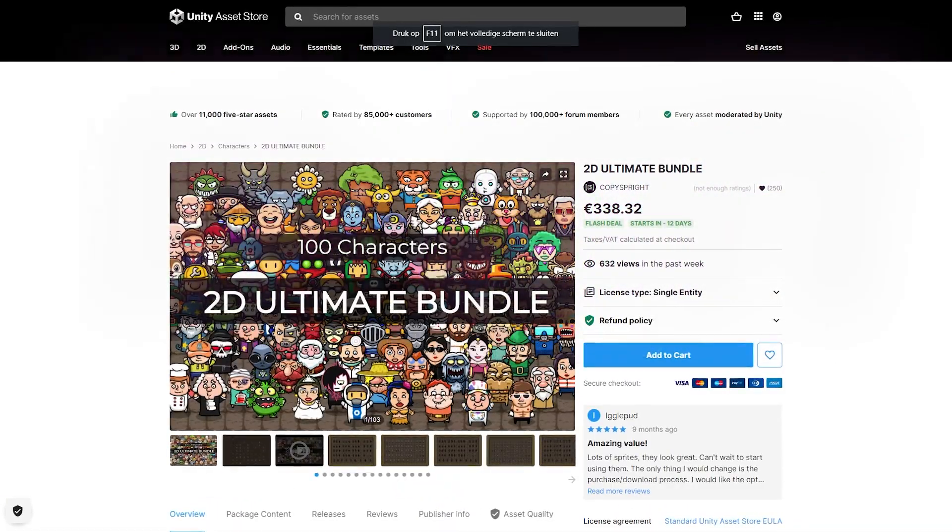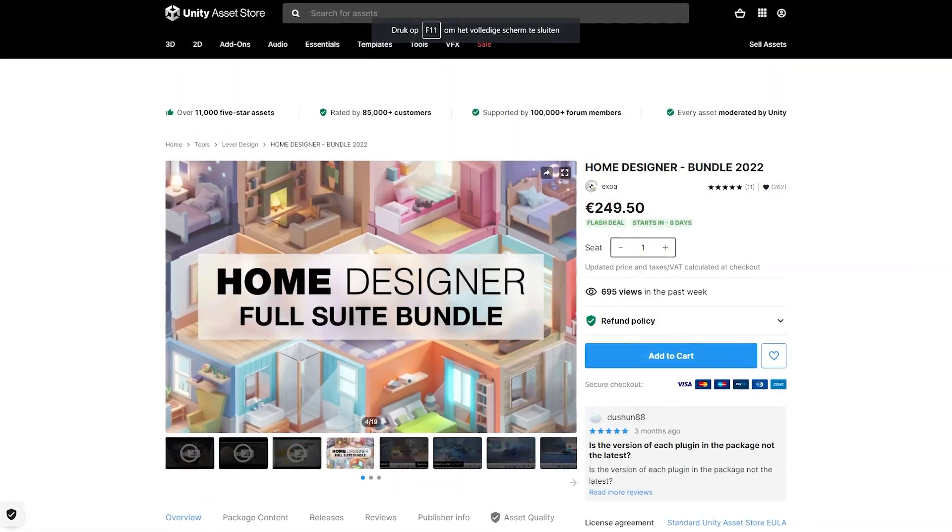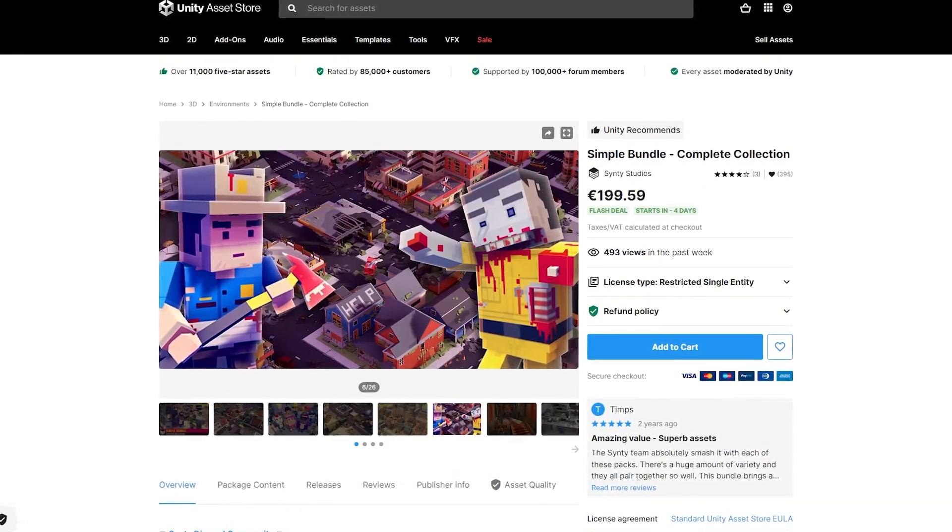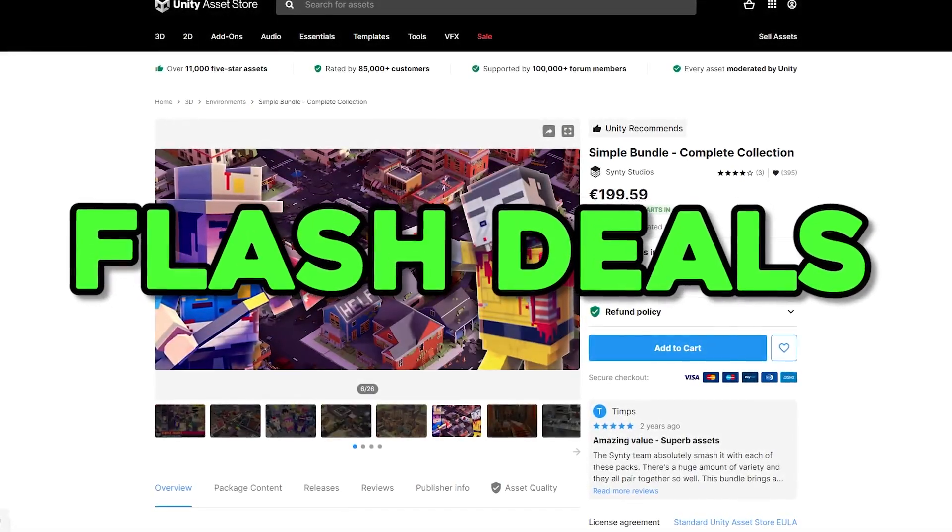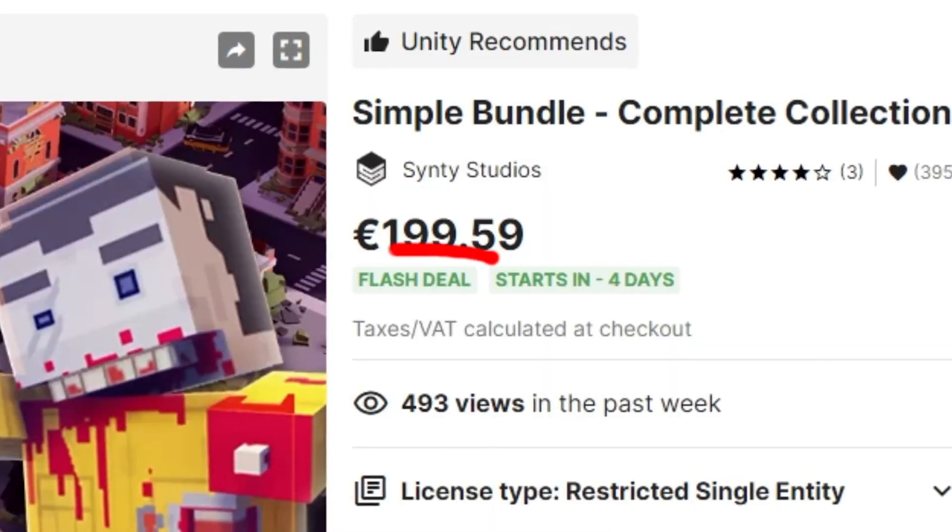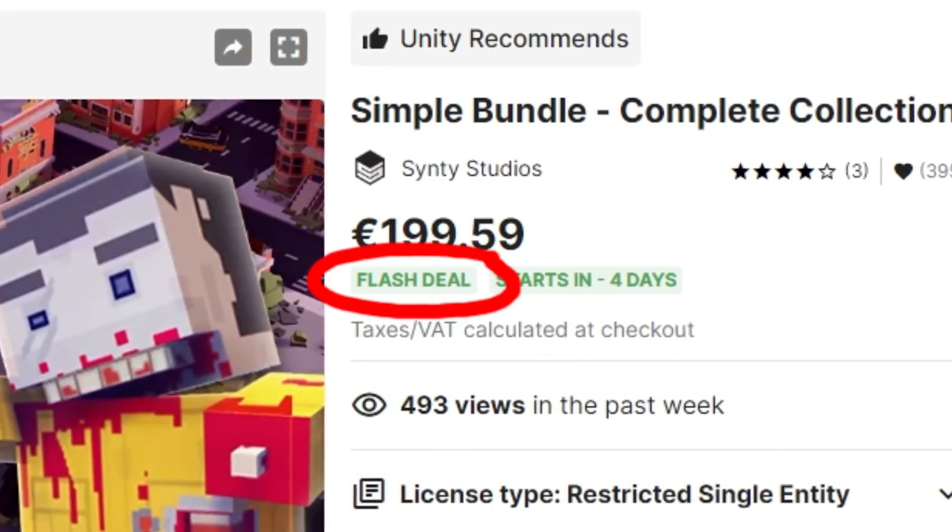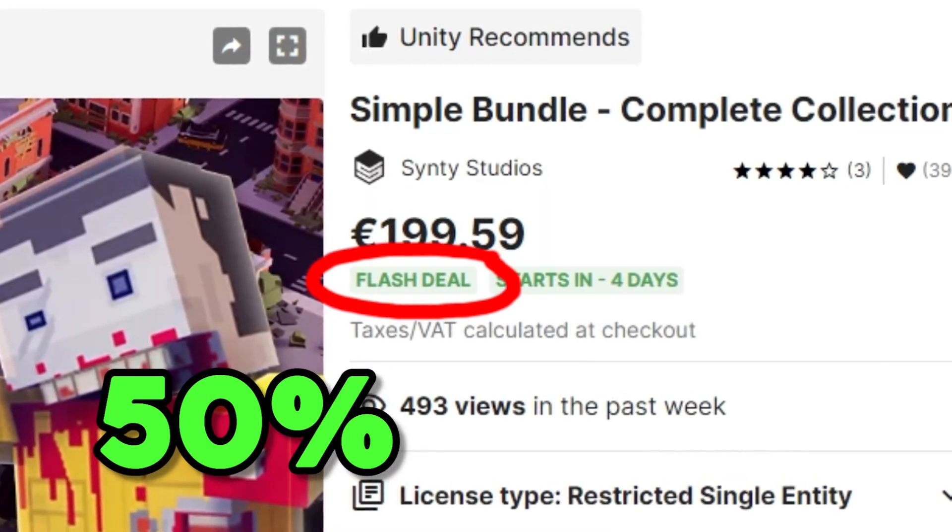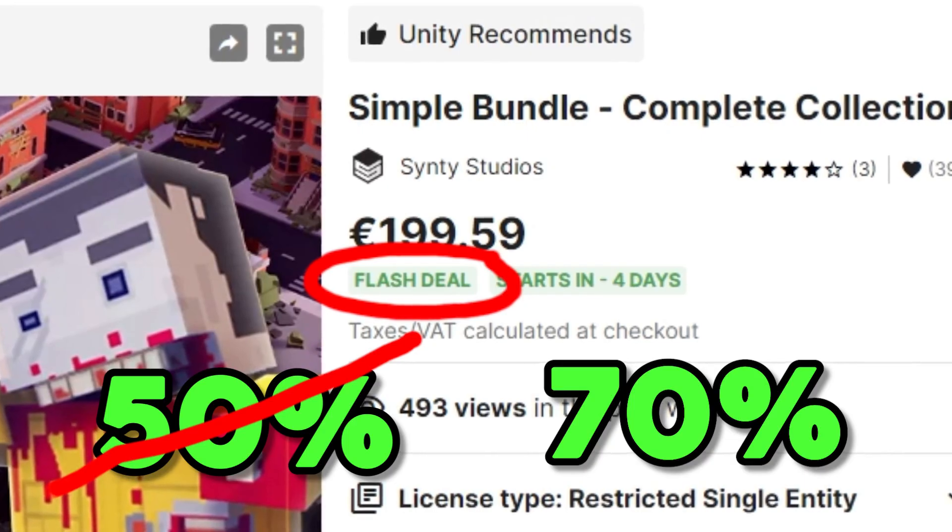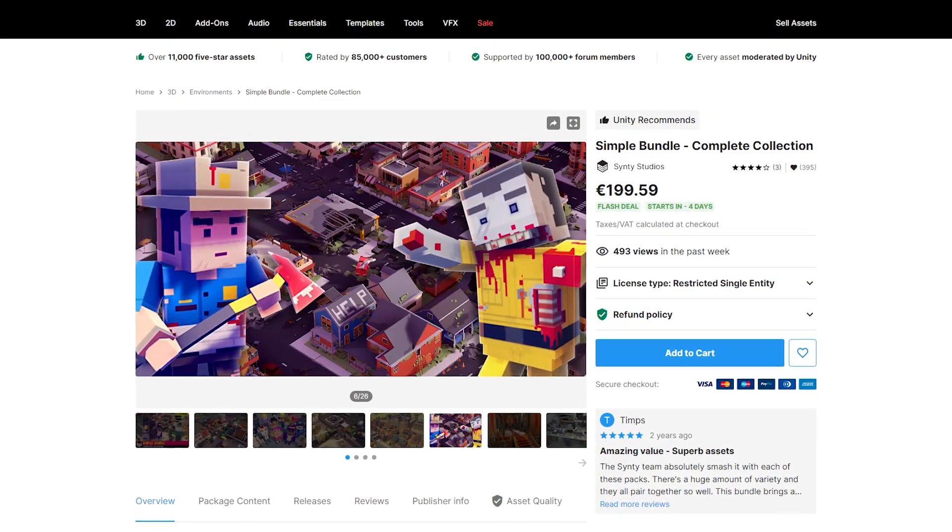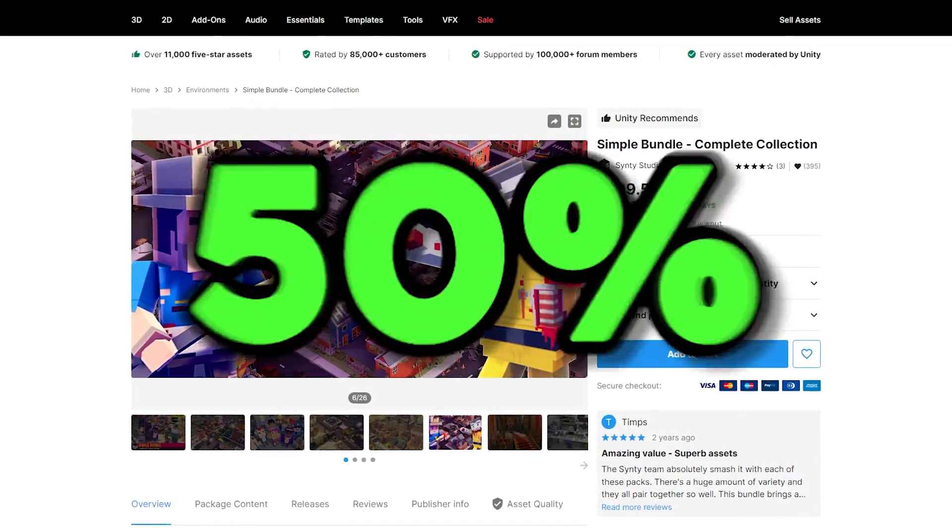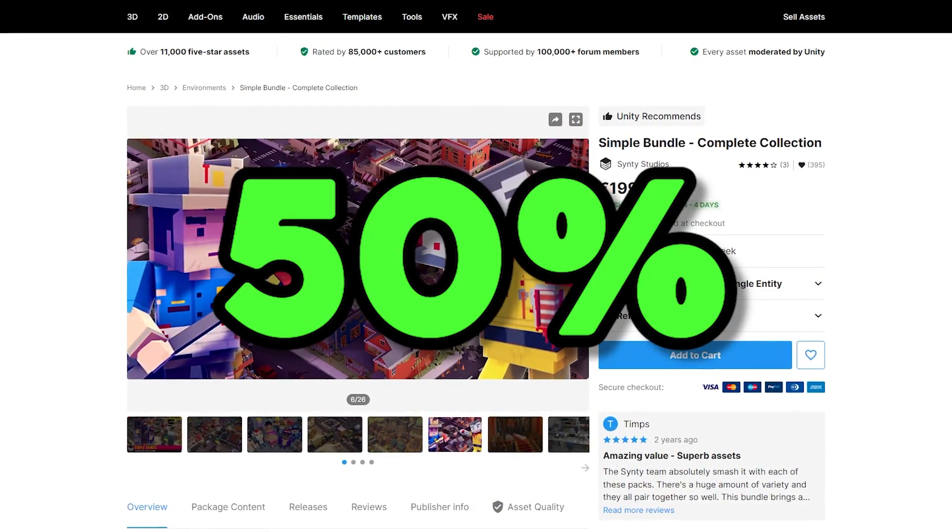And of course, they'll have some popular assets on sale, so this is your chance to snag them. They'll also be having flash deals. And if you don't know what flash deals are, they are basically limited time deals that instead of 50% off, they're going to be 70% off. But if you miss the flash deal, it'll just revert back to being 50% for the remainder of the sale.